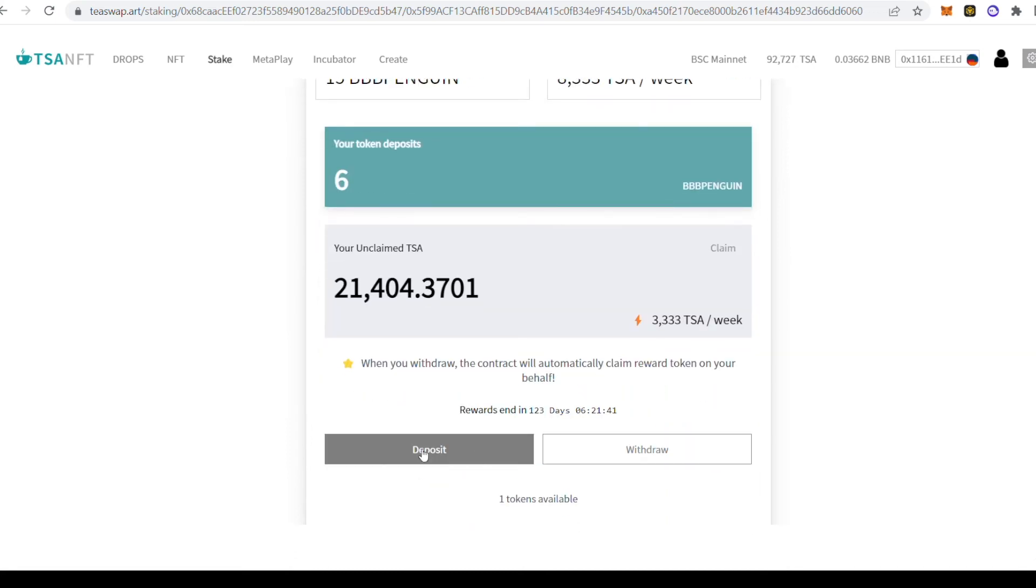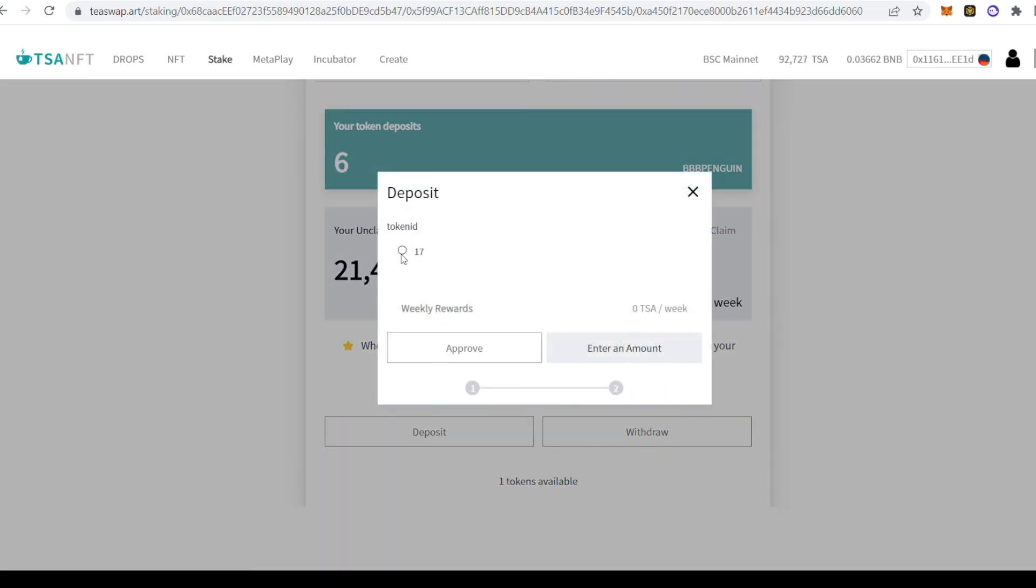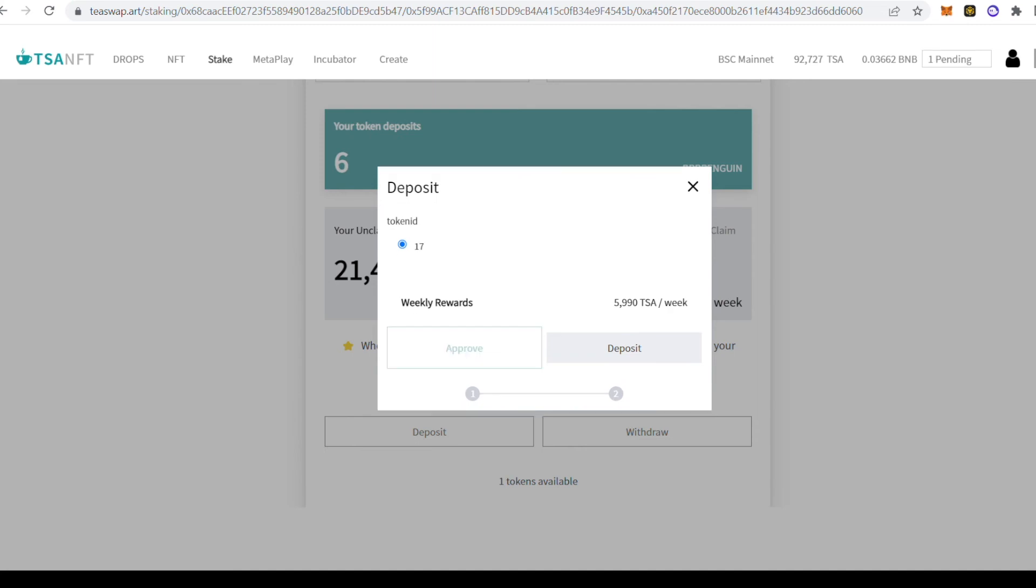Now look at the bottom. You can see that I have one token available to deposit. So click Deposit and select the token ID and click Approve. Confirm this on your digital wallet. Once it's approved, you can click Deposit and approve it again on your digital wallet.